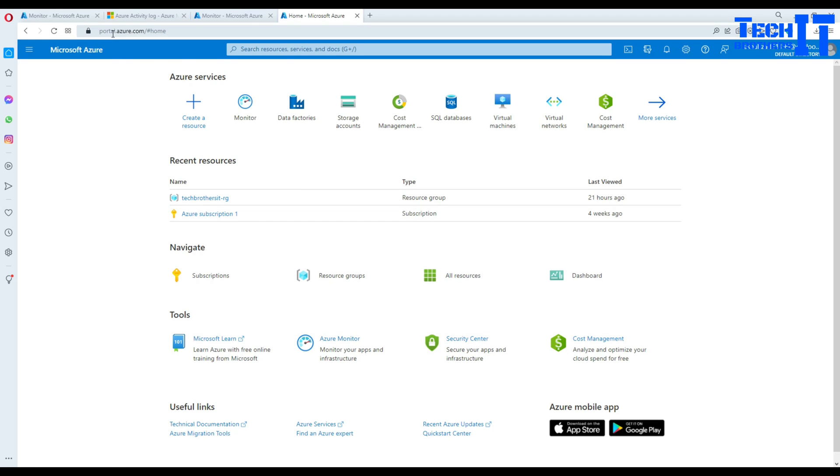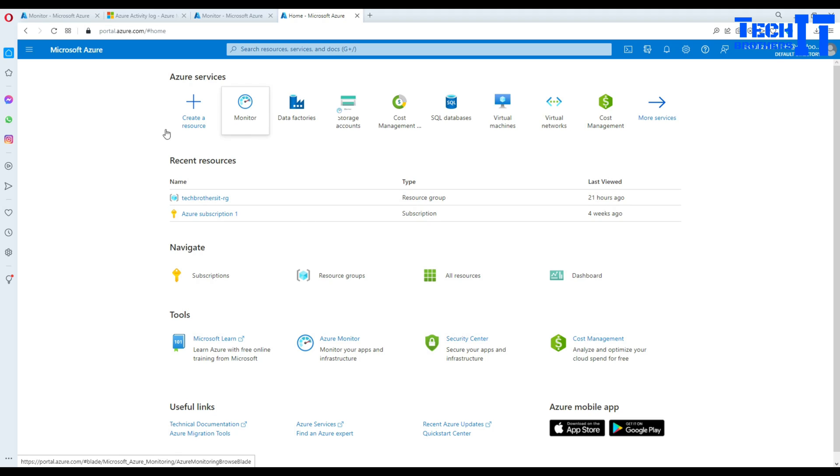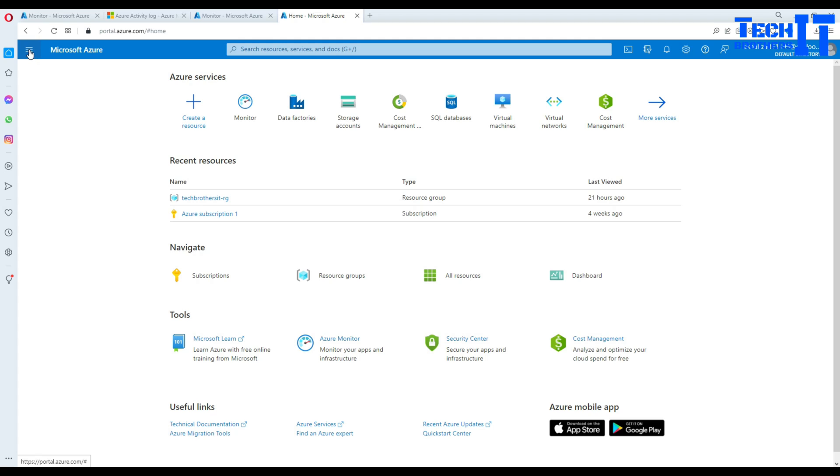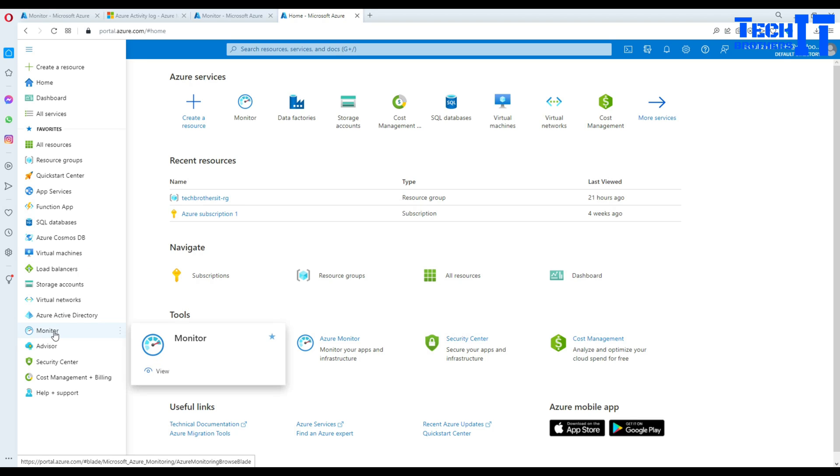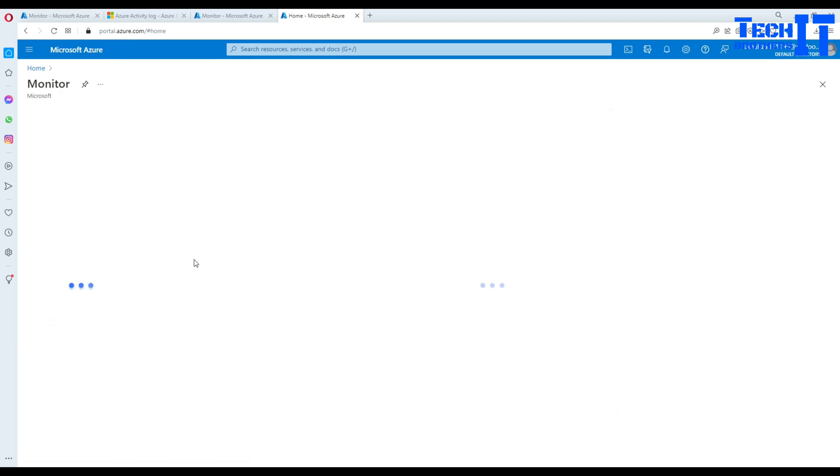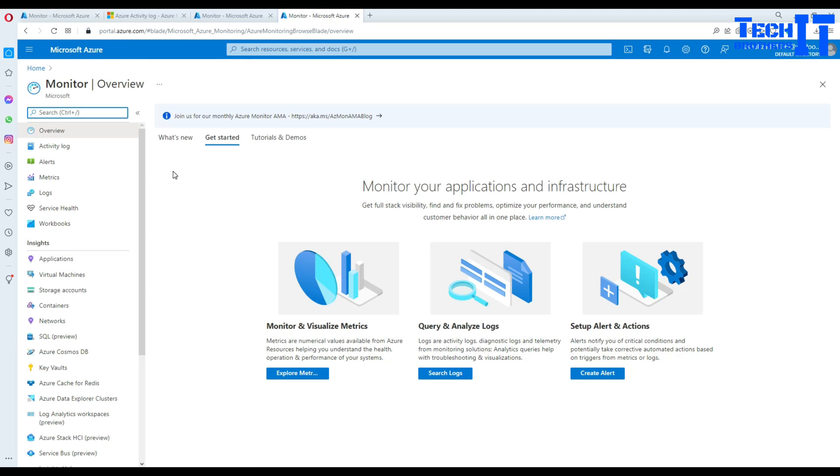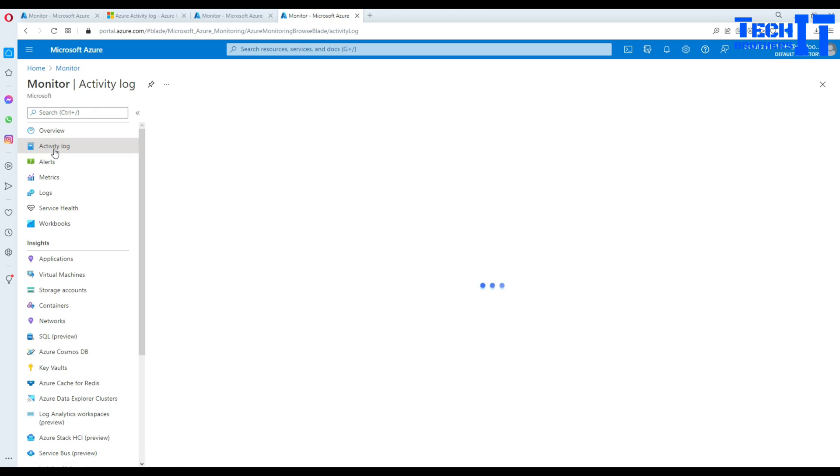Here I am logged into portal.azure.com and I'm on the home. Once you're at the home screen, you're going to need Monitor. To find Monitor, you're going to go to these three lines there and in this drop-down you're going to see Monitor right there. Click on Monitor and here you will see the Activity log.